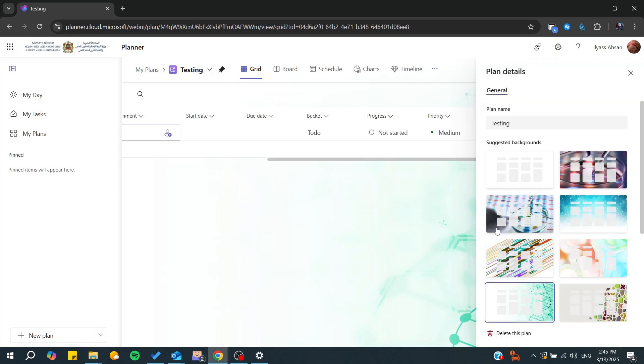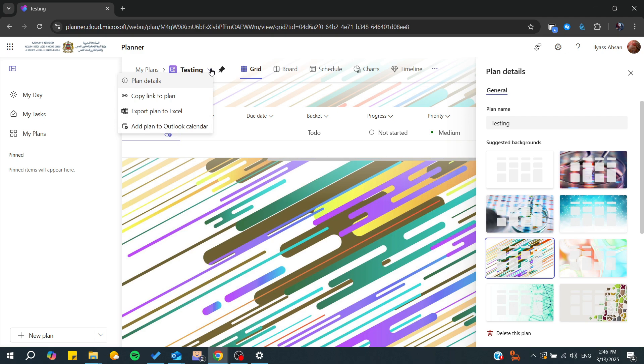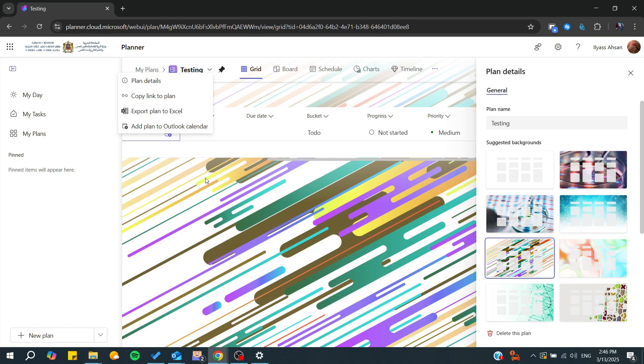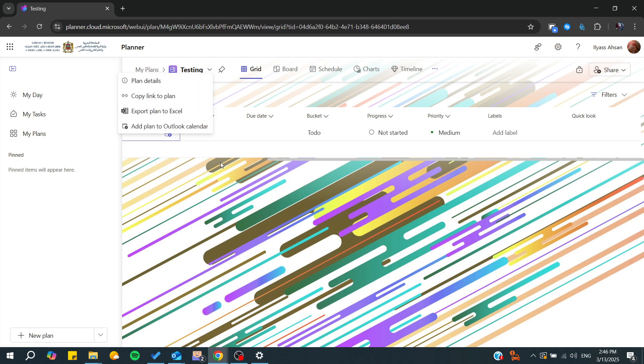If we go to the plan details, you can start changing whatever you like from the plan. You can also copy plans from here. You can add the plan to Outlook calendar, export the plan to Excel, and so on. In my case, there is no copy plan here because this plan is a private one.